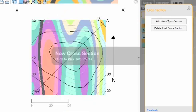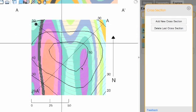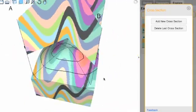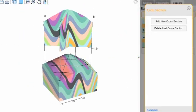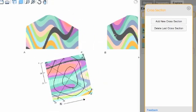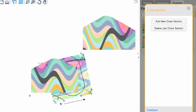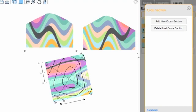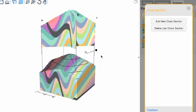You can add more cross sections, and once you have more cross sections, you can see how they might look in a map view and change them around, or you can look at them in 3D.